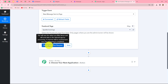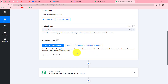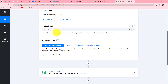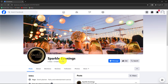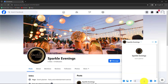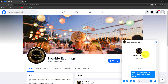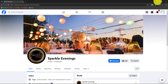Now we click on save and send test request. It shows 'waiting for webhook response,' which means we need to do a test submission by sending a message on this page. To do that, I'm going to send a message from a new account. I've opened a new Facebook account and navigated to the Sparkle Evenings page. My test message will be: 'Hello, may I please know about your services and rates?' Let me click send and then go back to Pabbly Connect.